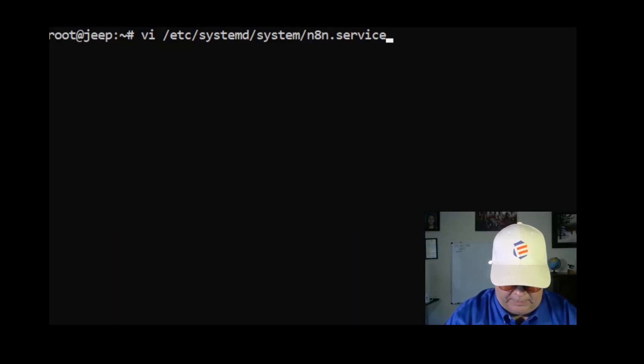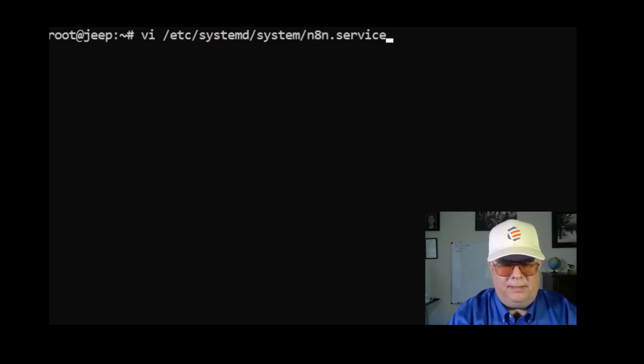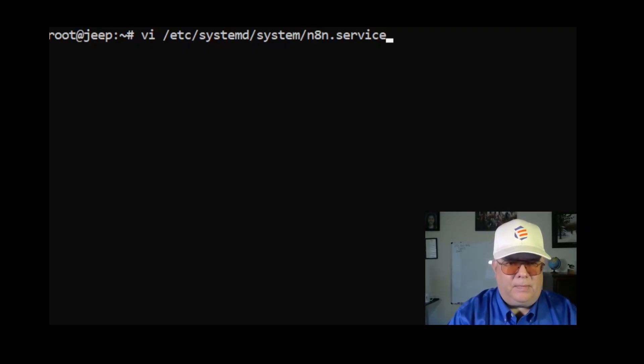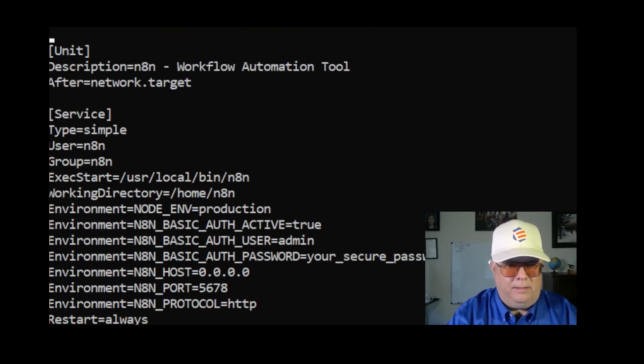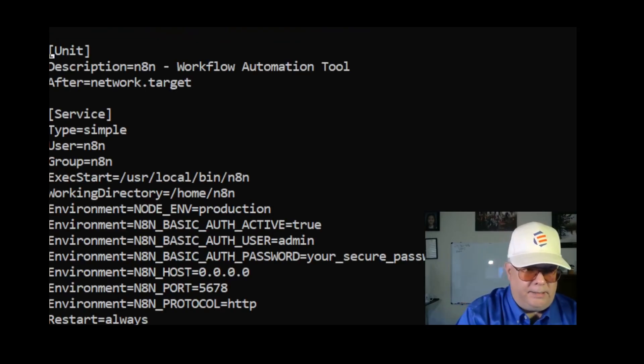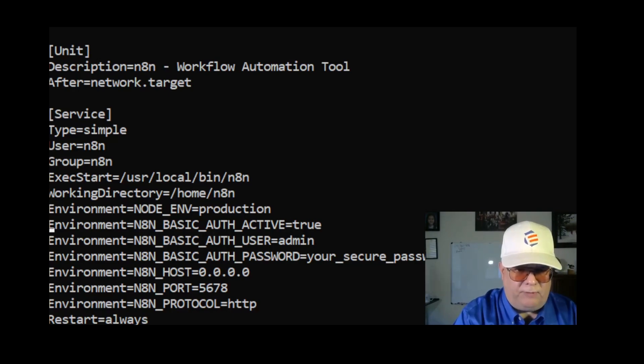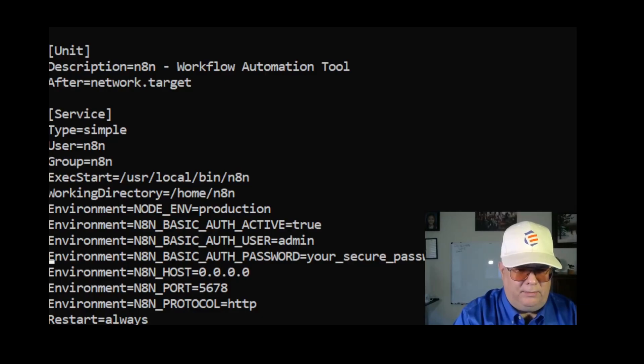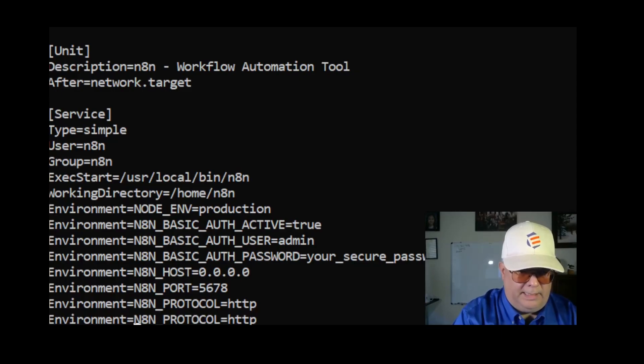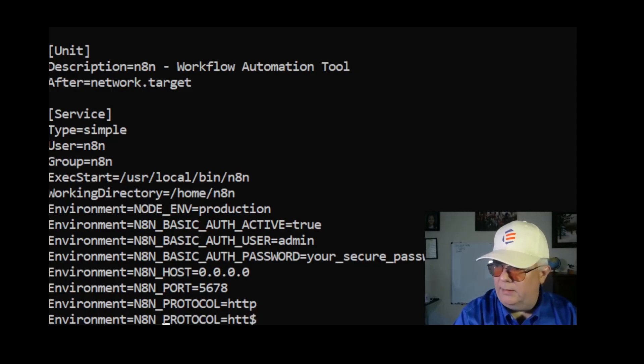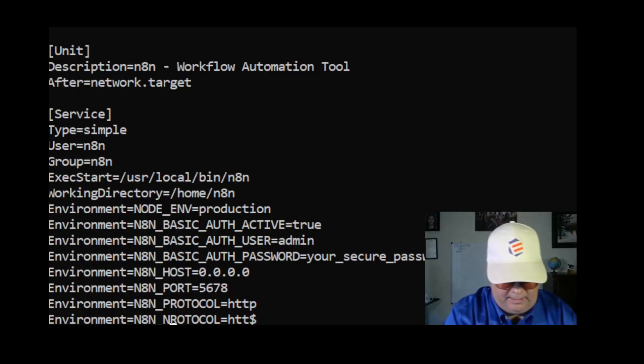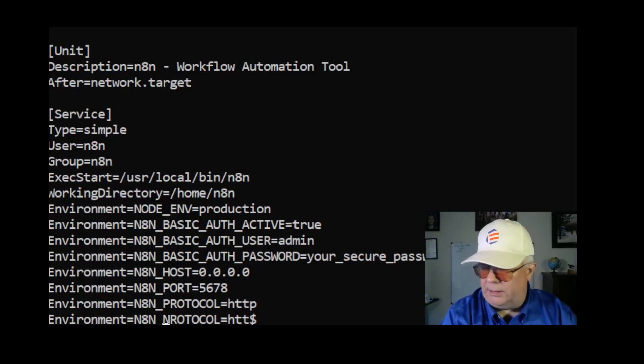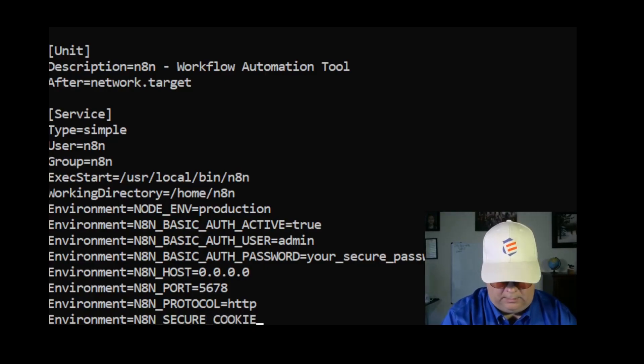I'm going to go back and set this in n8n.service. You can see the command I'm entering here. In here are some environment settings for the service, so this is the ideal place to set this environment variable. I'm going to just copy a line here and I'm going to set N8N_SECURE_COOKIE equals false.